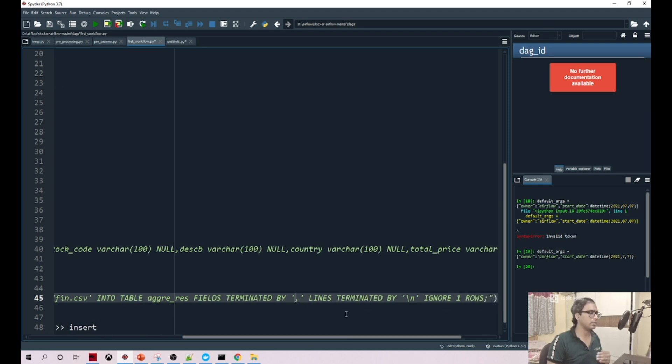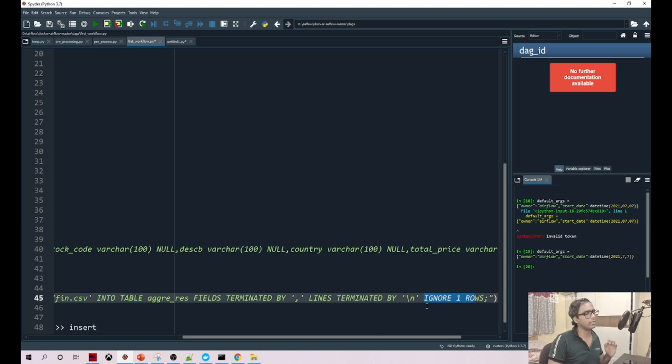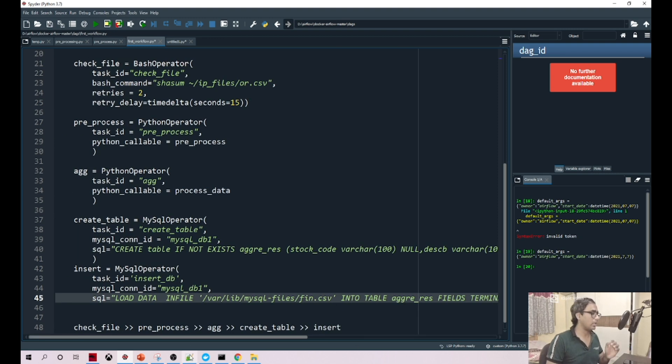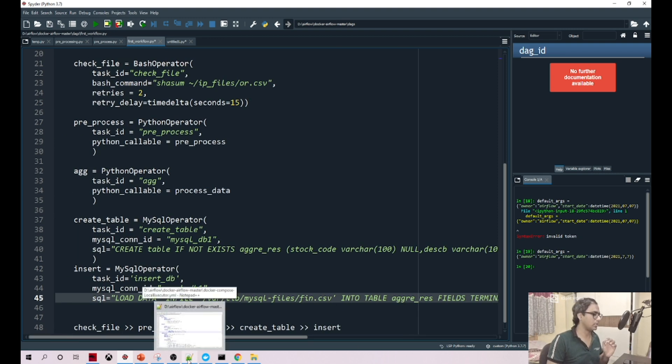The lines are terminated by new line, and we're ignoring the first row because our first row is just our column names. This is a very important thing you need to see.